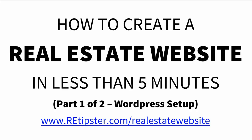Hey there, this is Seth from the REtipster blog. When I first got into real estate investing, I had no idea how to build websites. It was one of the last things that I could possibly manage to pull off.